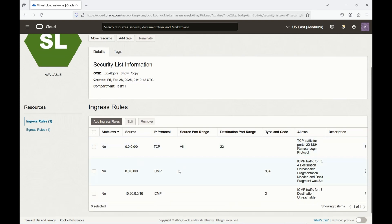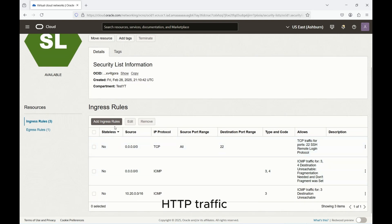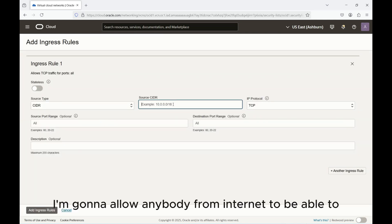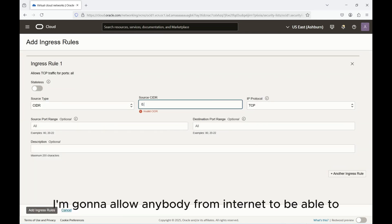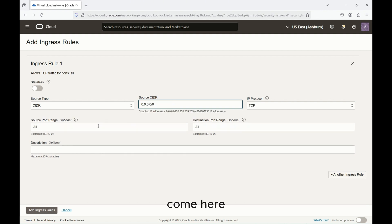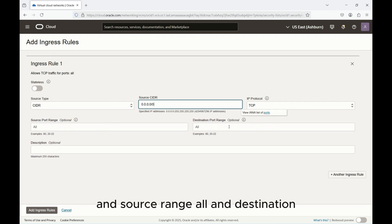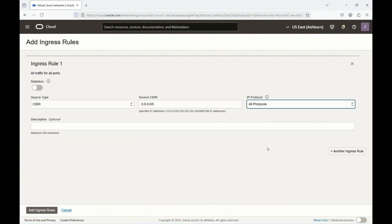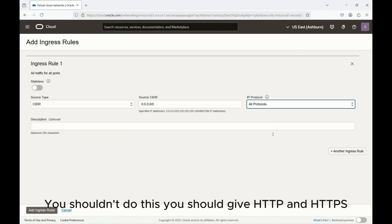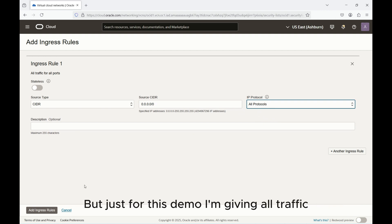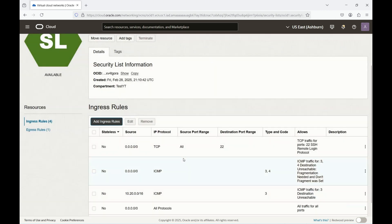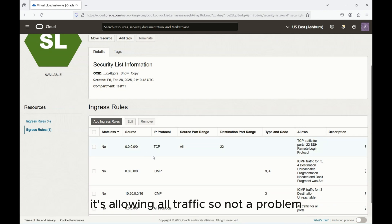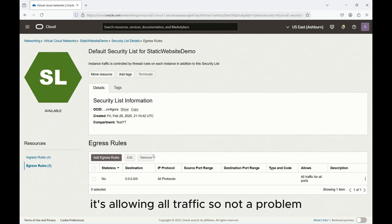Okay so this is the default one. Let me select it and I just have port 22. So what I need to allow is HTTP traffic. Let me update this and I'm going to allow anybody from internet to be able to come here, source range all, and I just give all protocol. You shouldn't do this. You should give HTTP and HTTPS but just for this demo I'm giving all traffic. Now the traffic should be good.